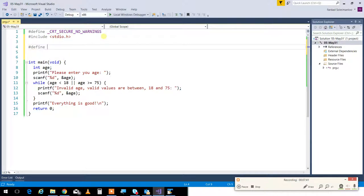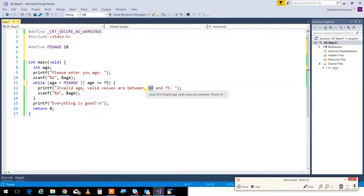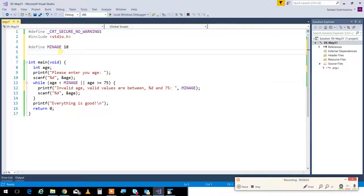I can tell the compiler: search for `MIN_AGE` and replace it with 18. Anywhere I use `MIN_AGE`, it gets replaced with 18. I'll use `%d` and put `MIN_AGE` there. I can do the same for `#define MAX_AGE` and replace all the 75s with `MAX_AGE`.